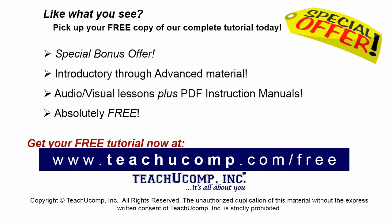Like what you see? Pick up your free copy of the complete tutorial at www.teachucomp.com/free.